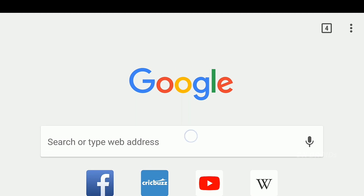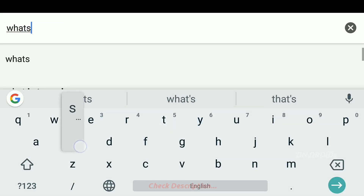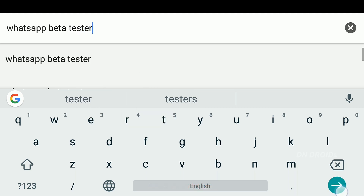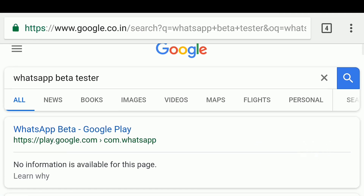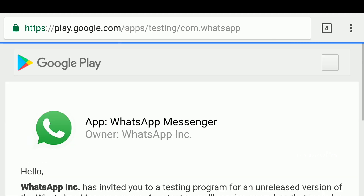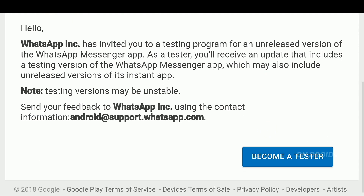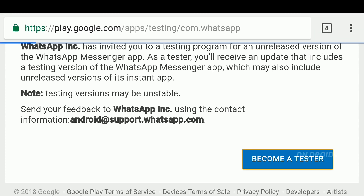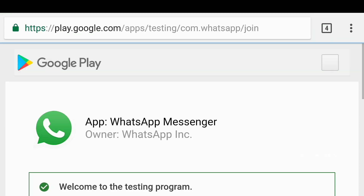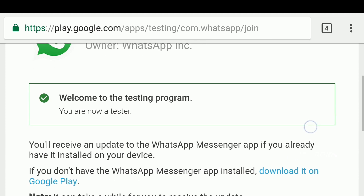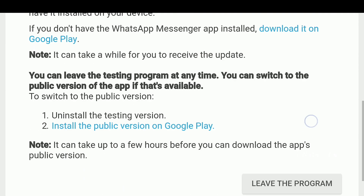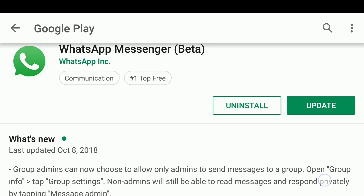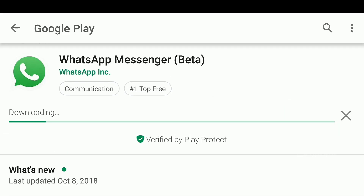For that, just go to Chrome browser and search for 'WhatsApp beta tester' — a direct link is also provided in the description. After getting into it, click to become a tester and wait a few seconds. You'll then see a confirmation that you are now a tester. Simply click the download option, update your app, and that's it — it's that simple!